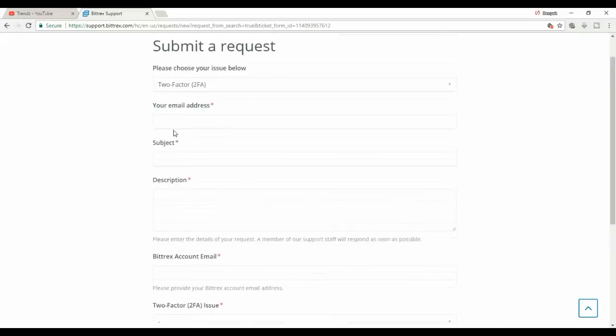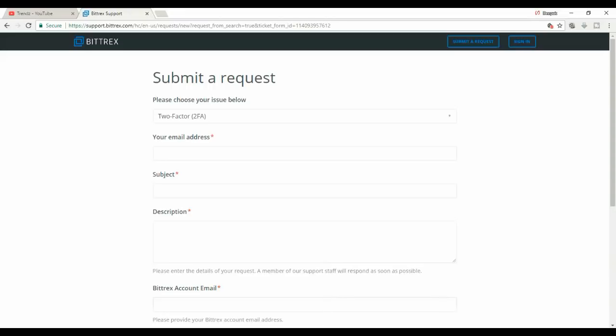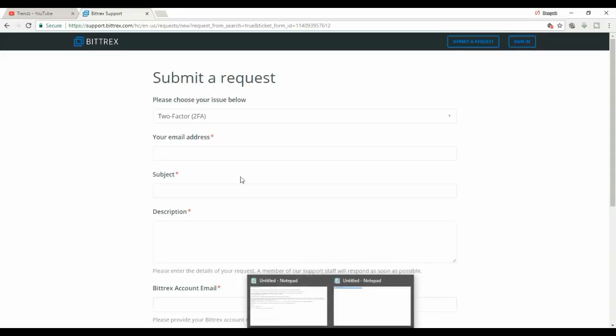Once you submit a ticket they took around at least 15 to 20 minutes and they replied back to me stating you need to provide a few information, only then we can disable your account. What all the information needs to be provided?